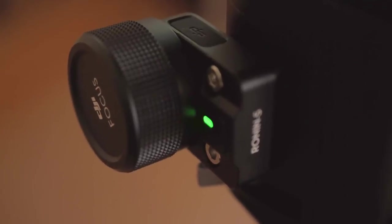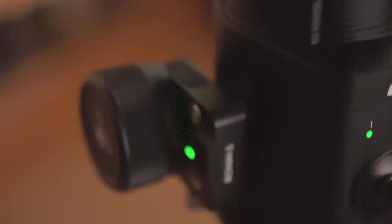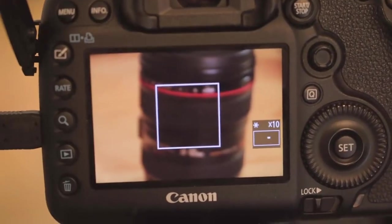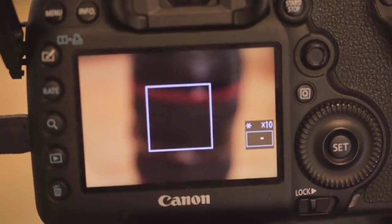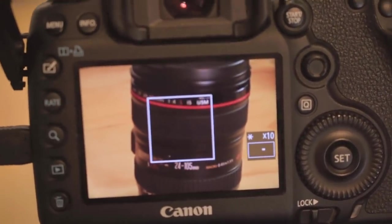The green LED on the focus wheel shows you that the camera is connected to the gimbal, and you can see we can control the focus through the focus wheel of the gimbal.